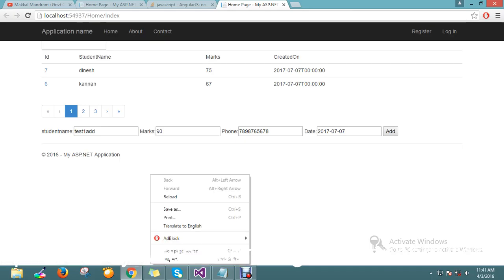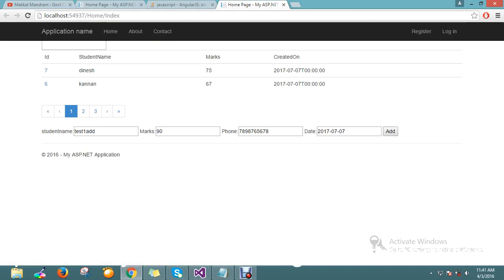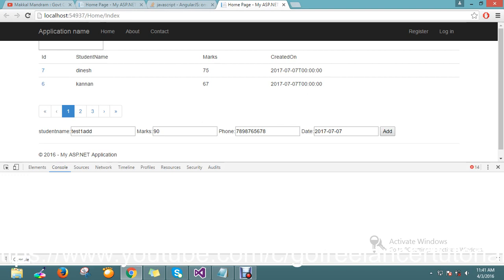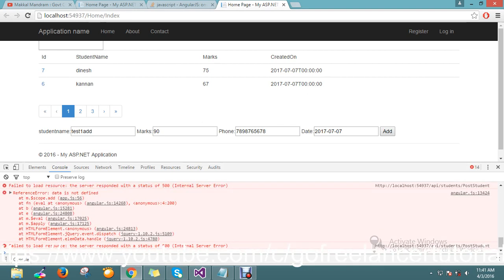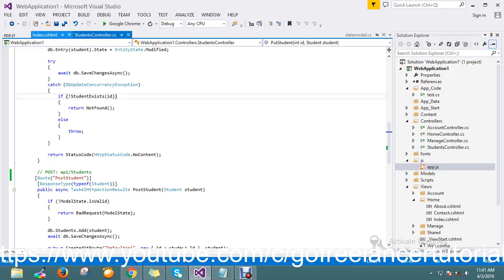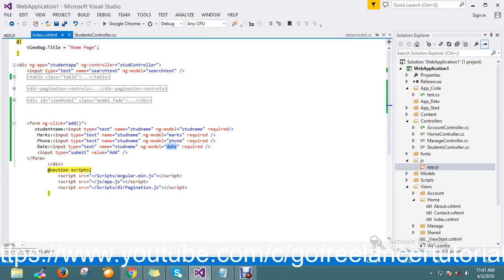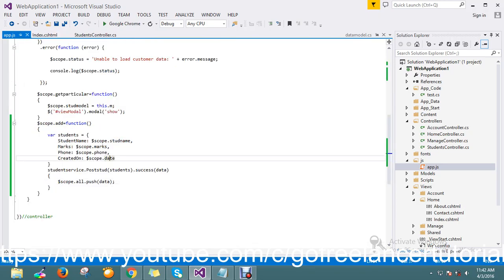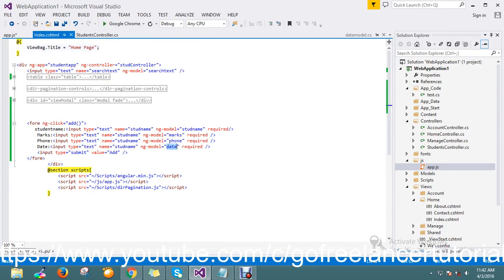There are some issues — 'date is not defined'. Okay, I must have missed something.